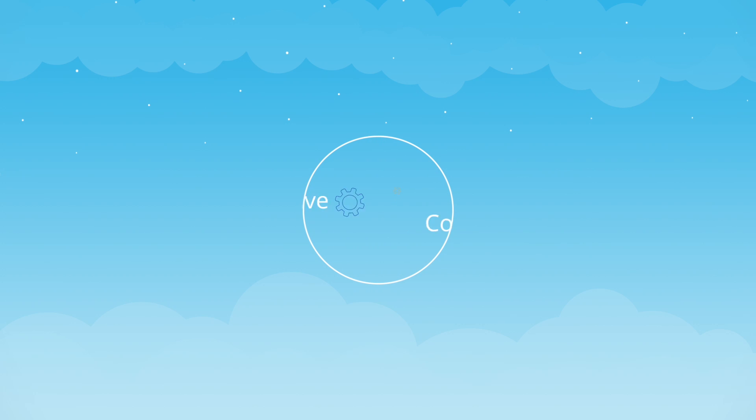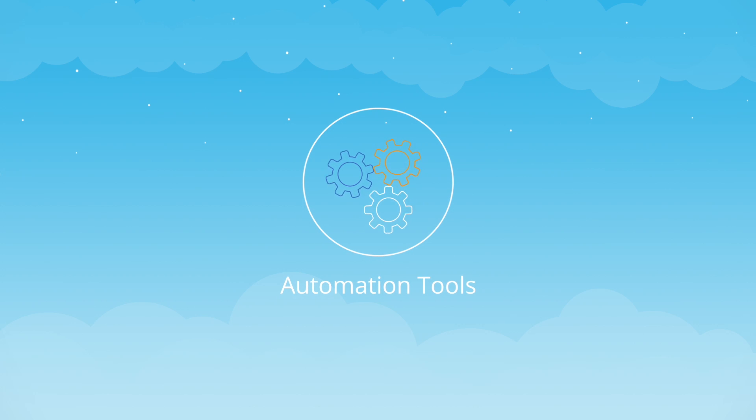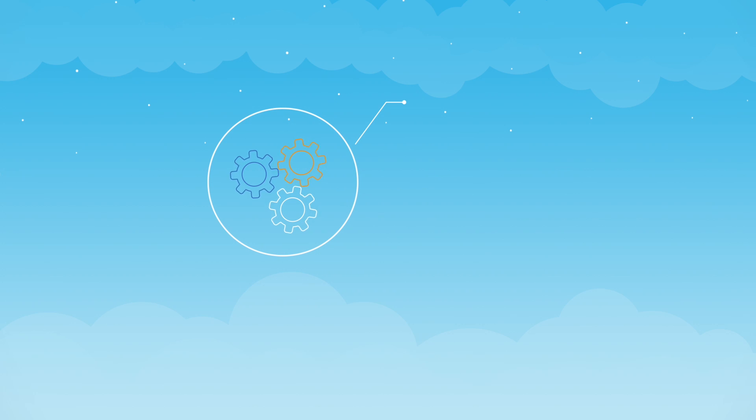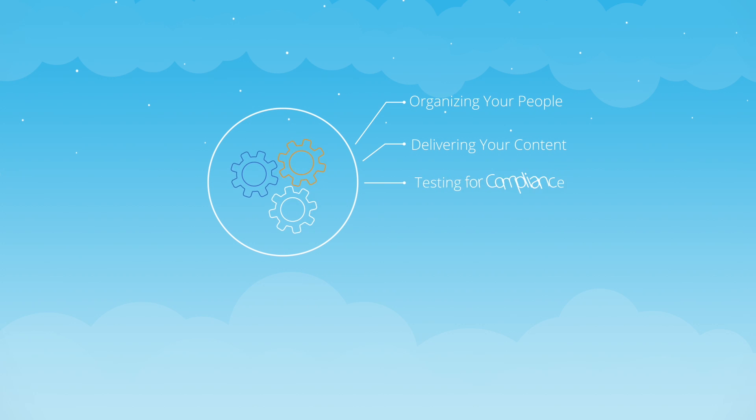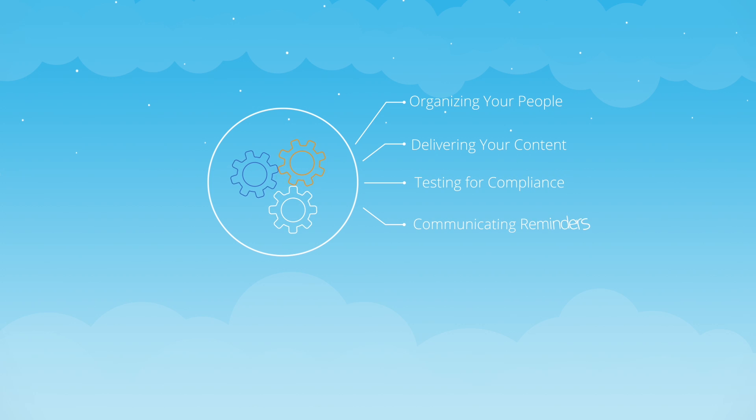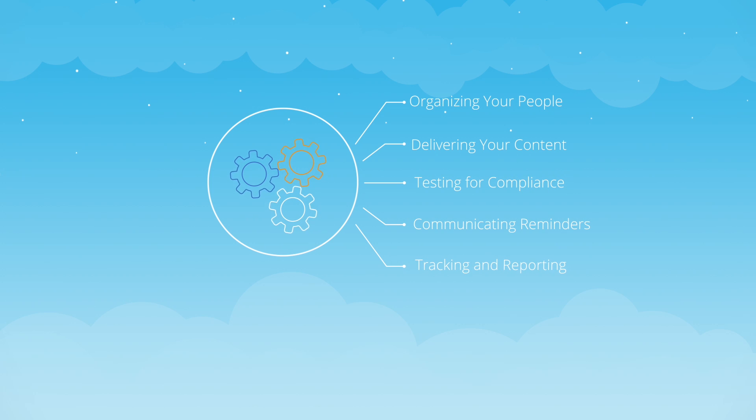From there, relax and let our automation tools take care of everything, including organizing your people, delivering your content, testing for compliance, communicating reminders, and tracking and reporting.